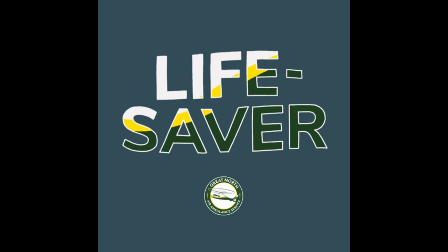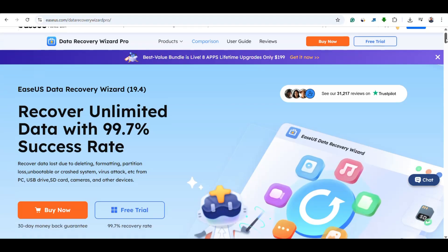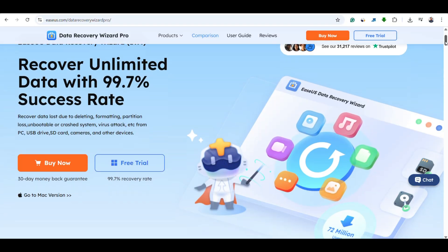Hey everyone, welcome back to Data Recovery Advisor. Today we are diving into a lifesaver, the EaseUS Data Recovery Wizard for Windows.